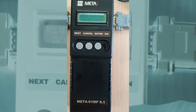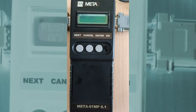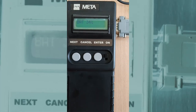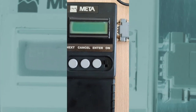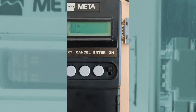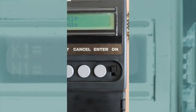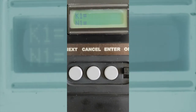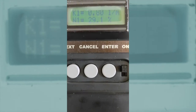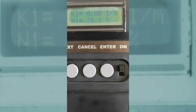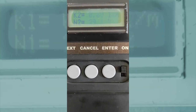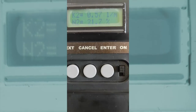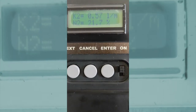The operator presses enter. The DSM briefly shows the level of battery remaining and the device waits for the first measurement. The first measurement is memorized. The DSM waits for the second value, and the second value is recorded.